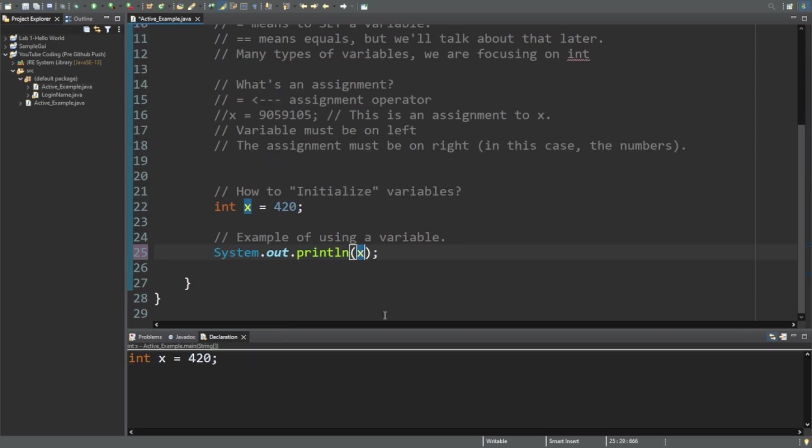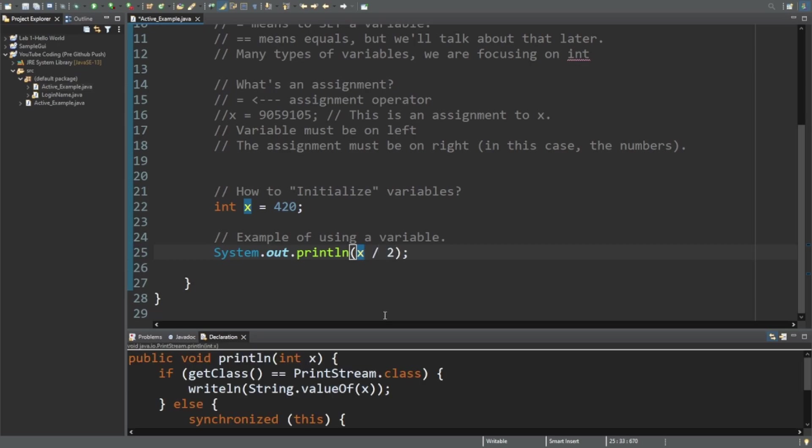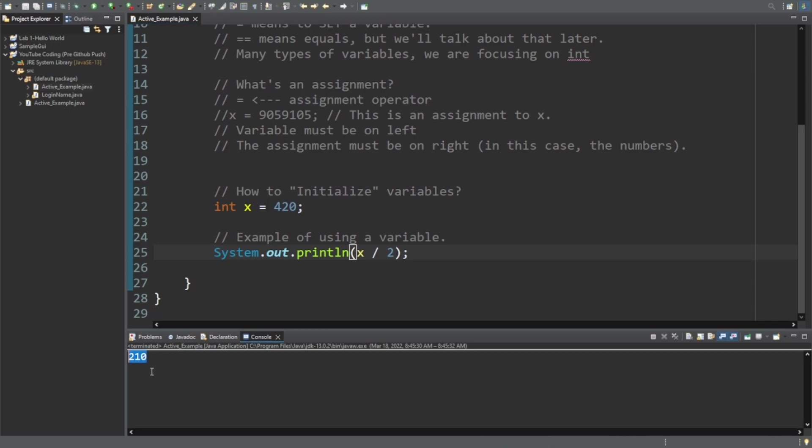So we're going to use System.out.println which is going to show us in the output what to do. So x divided by two - that should be 210 right? So let's run it and let's find out. And as you can see it shows 210 in the output, and that's just going to show that you can mess around with this operator.